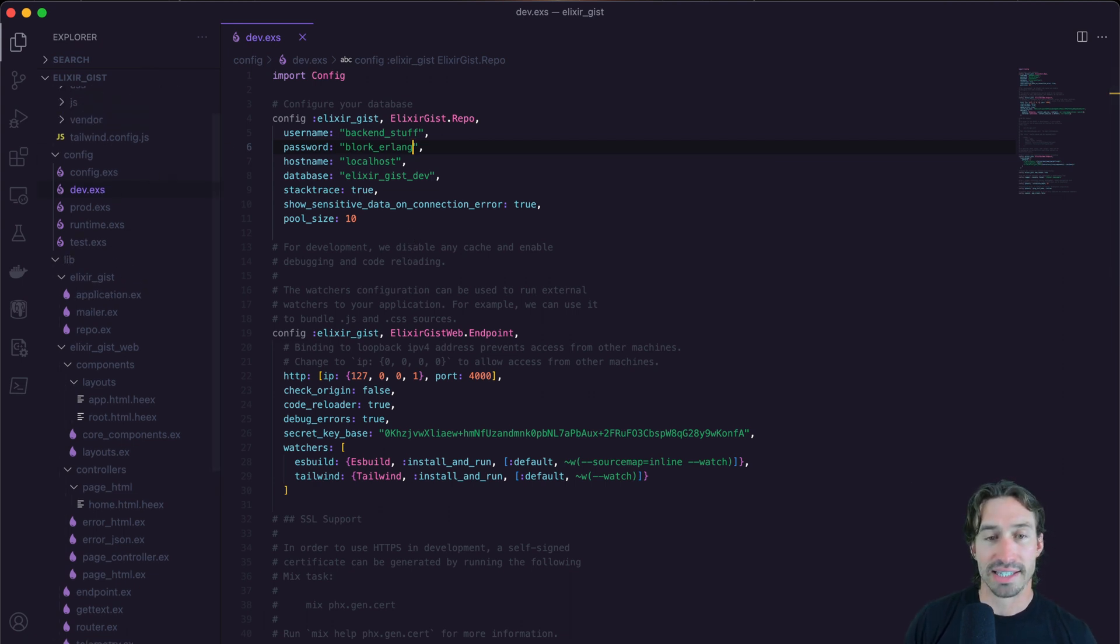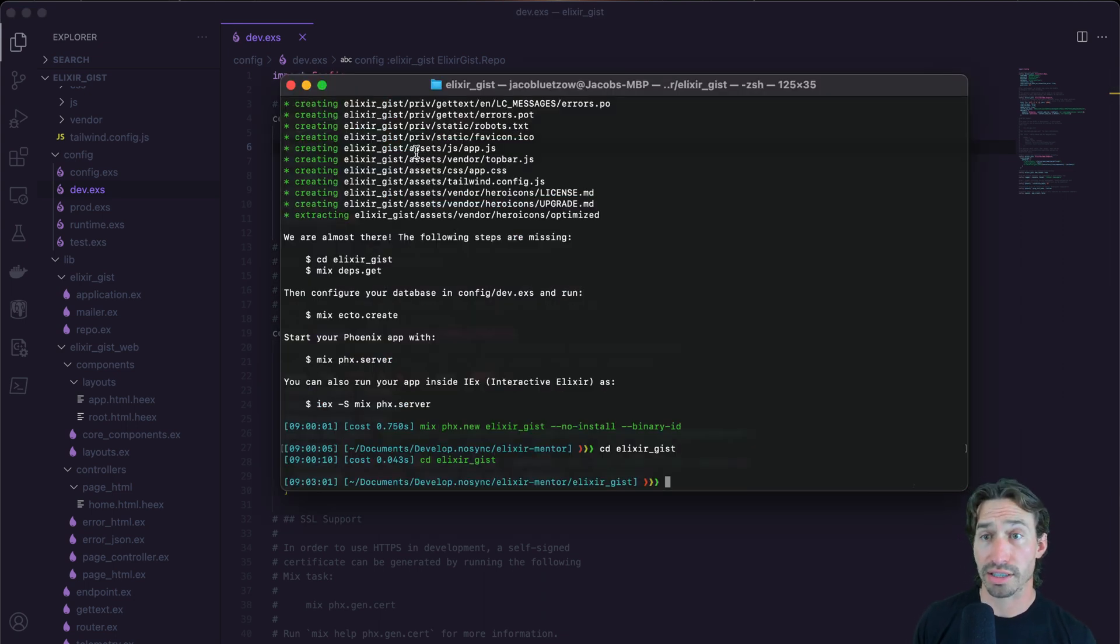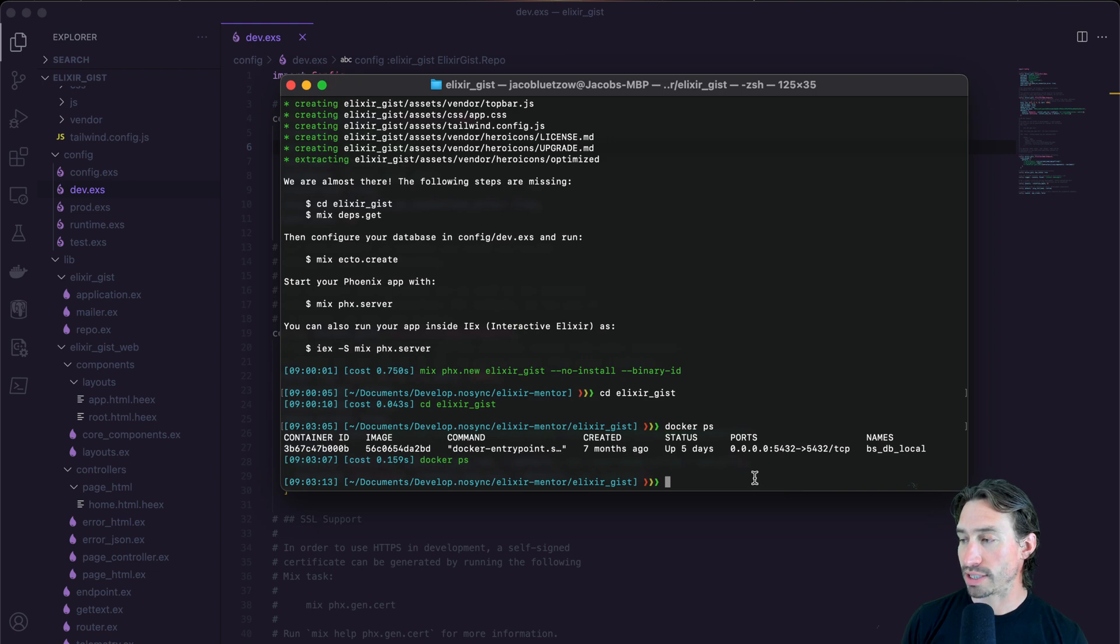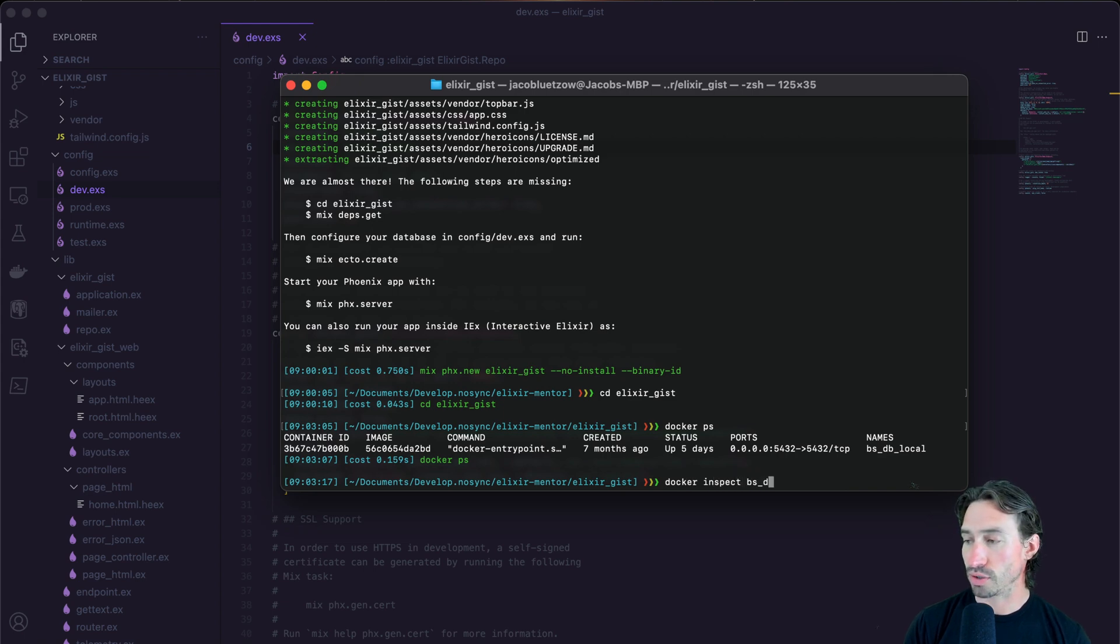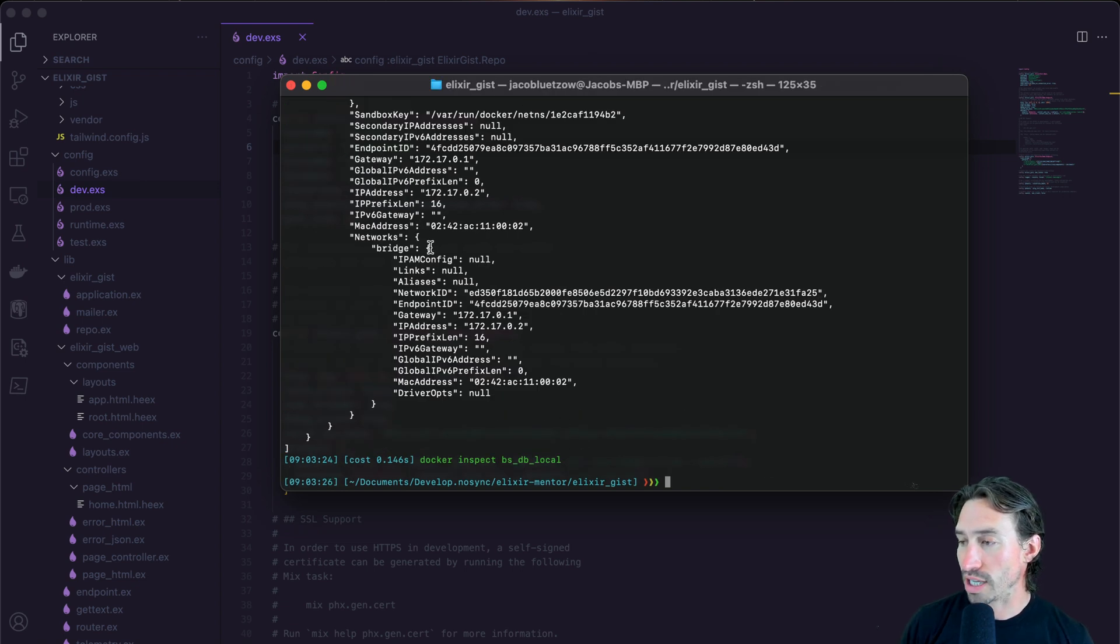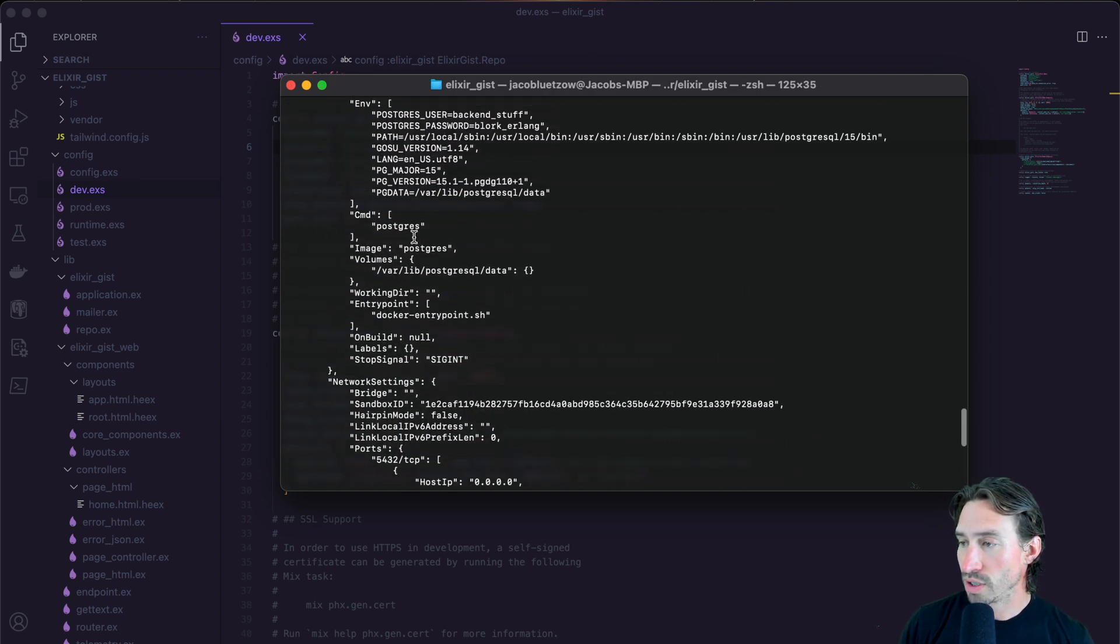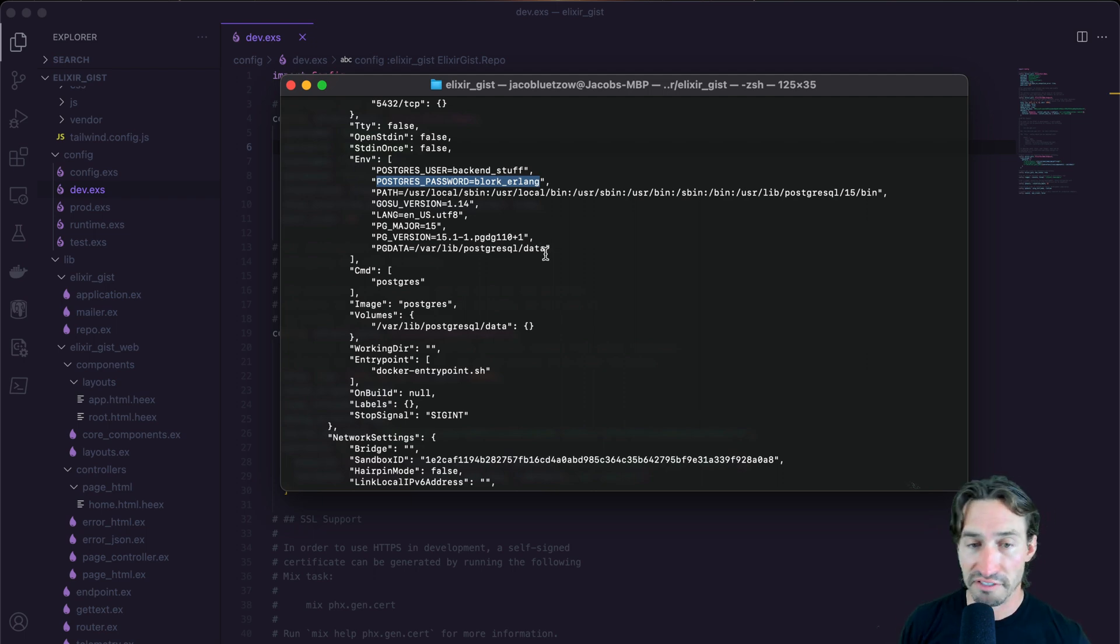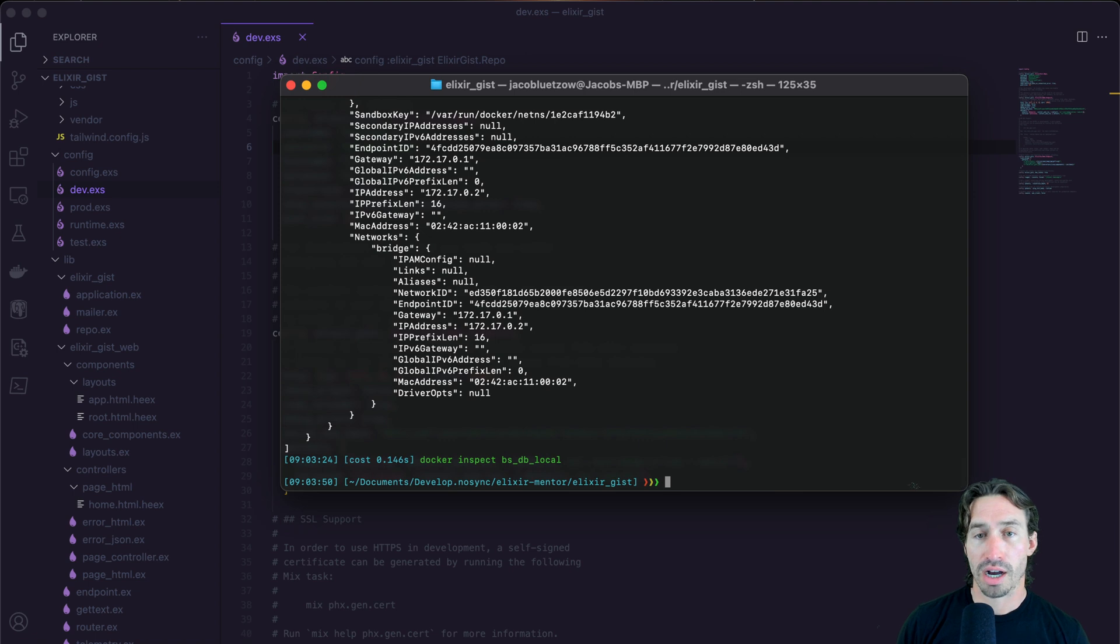And once that is done, I should actually go through one quick thing. If you don't know your password for the Docker container that you have set up, like let's say you have Postgres running, we can do a Docker PS in our terminal and we can see our Postgres container here. And the name of our Postgres container is BS underscore DB underscore local. And if we do a Docker inspect and do BS underscore DB underscore local, we can get all the information. We can see the IP address. But if we scroll up, we can find the environment variables, Postgres user, and that's backend underscore stuff. So that's our username. And then right underneath it is Postgres underscore password. And you see that that's Blork underscore Erlang. So if you're not sure what you set it up, that's how you can find it. No reason to recreate anything.